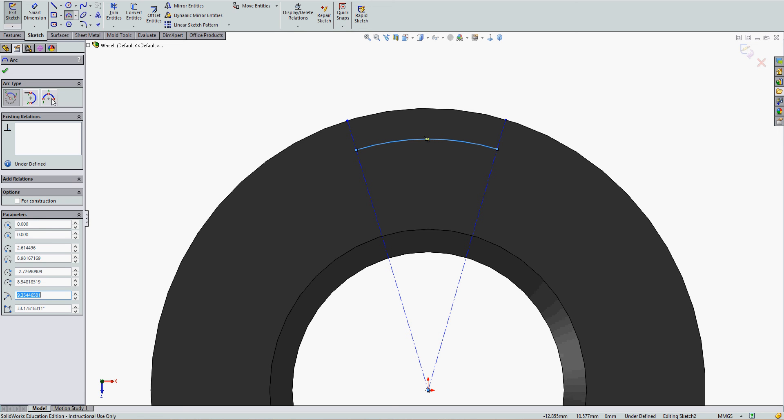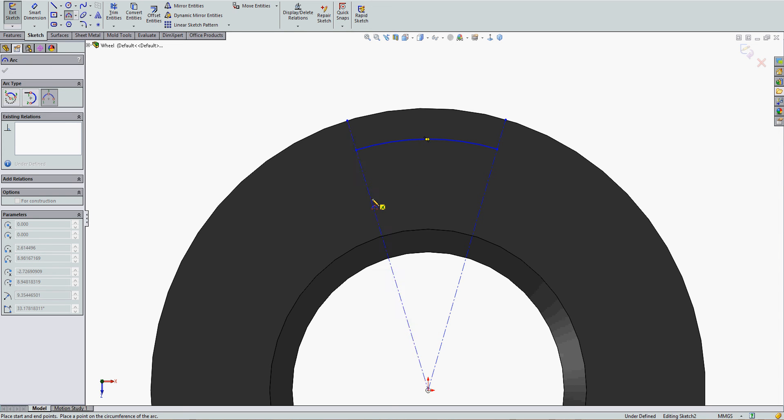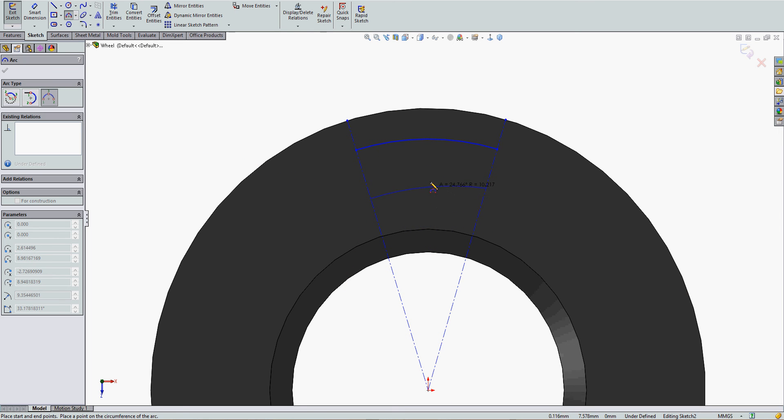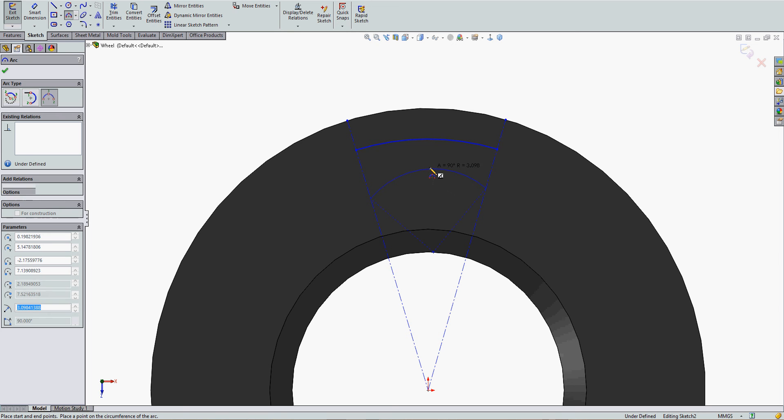A three-point arc will click to choose the first endpoint, move your mouse, click to choose the second endpoint, and then you can change it from convex to concave, and click to position the arc with the third point.